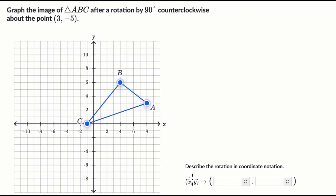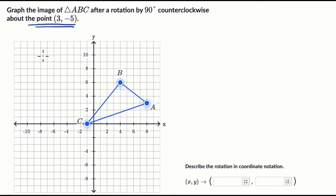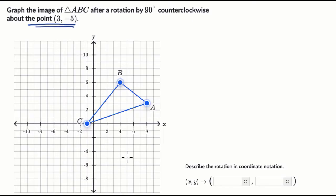Now let's work on this together. In other videos we've done pure rotations about the origin. What's different here is that we're rotating about the point three comma negative five. The easiest way to handle this is to start by shifting the entire axis — do a translation so that three comma negative five goes to the origin. Then we do our rotation the way we've seen before, and then we shift everything back, essentially undoing that translation. The whole time we should be keeping track of the rotation in coordinate notation.